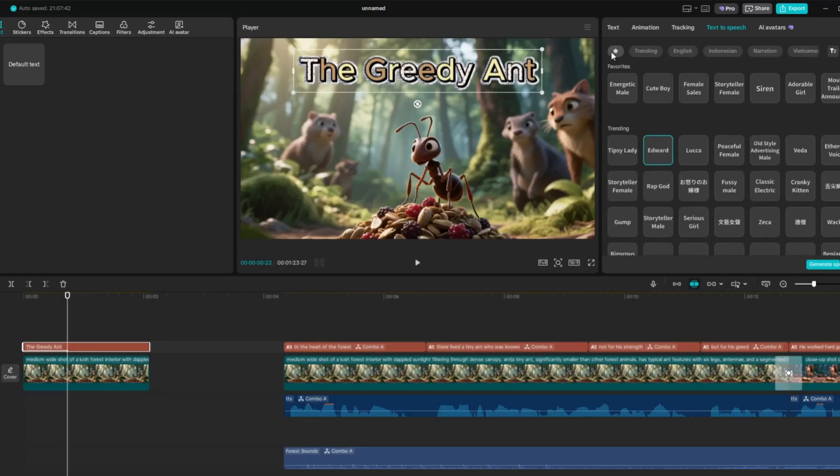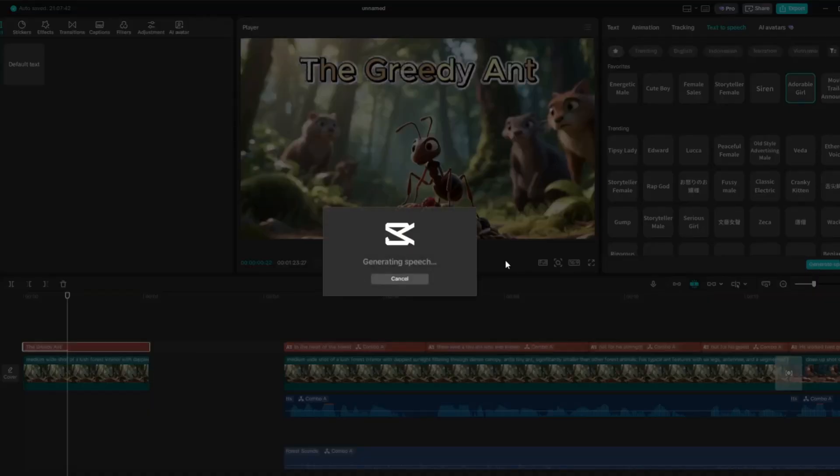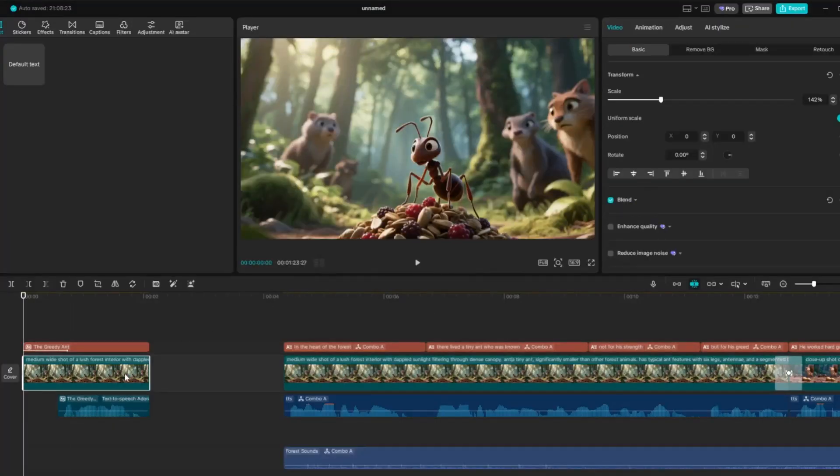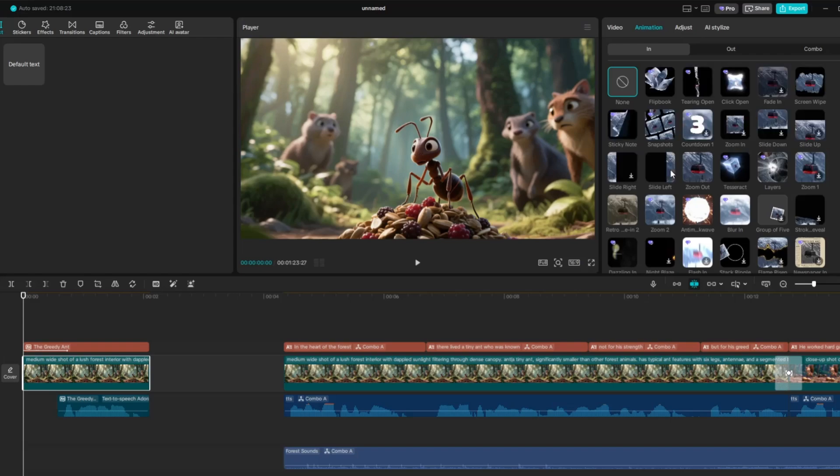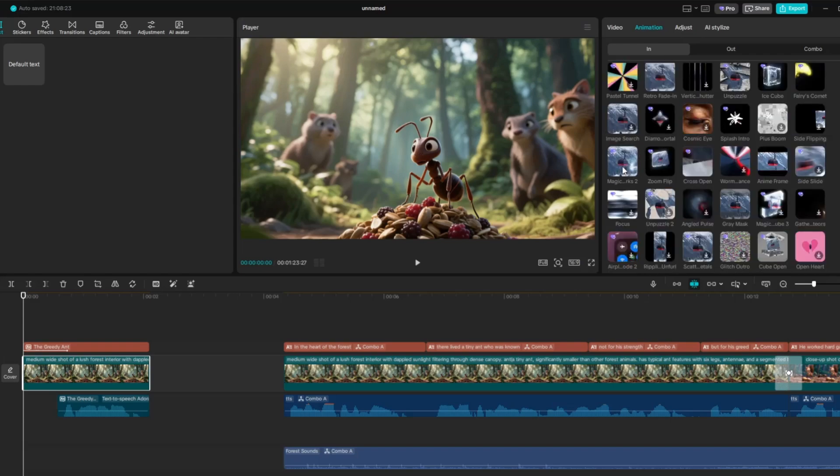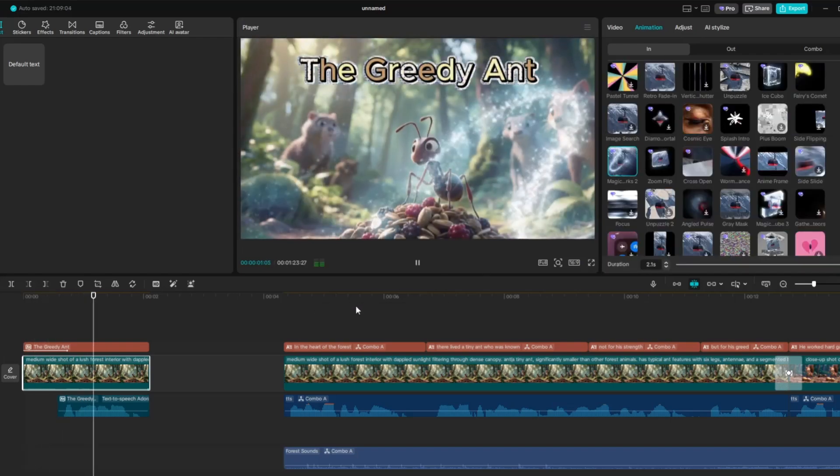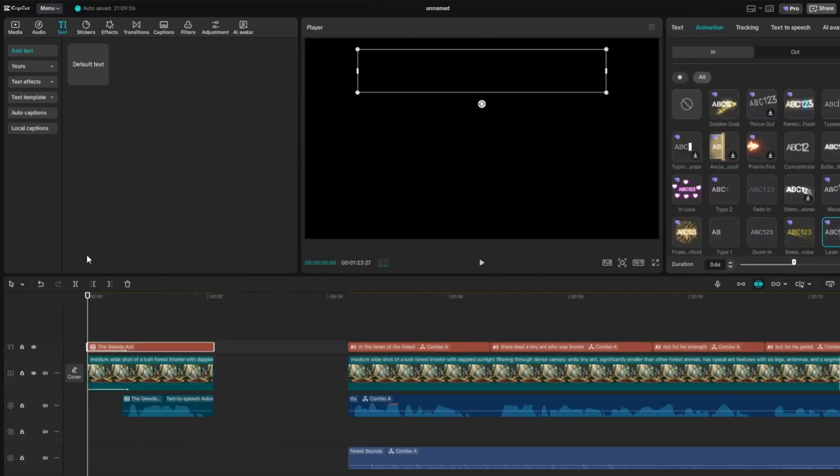Once you click Apply, the AI will automatically generate the voice for your title. Next, select the title image and apply an animation effect to bring it to life.